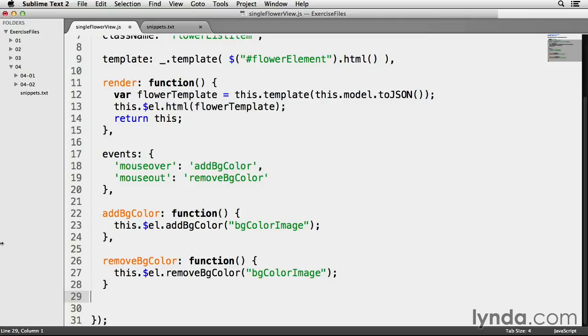The class that's being added is called bgColorImage and is already in my style sheet. removeBgColor starts on line 26, and its code is similar to addBgColor, except it will use jQuery's remove class method to remove the bgColorImage class from the article when it's moused out.